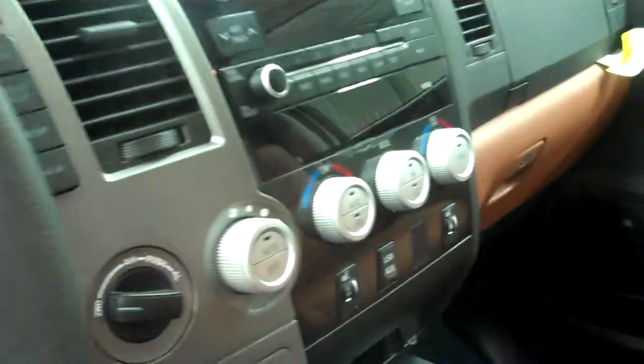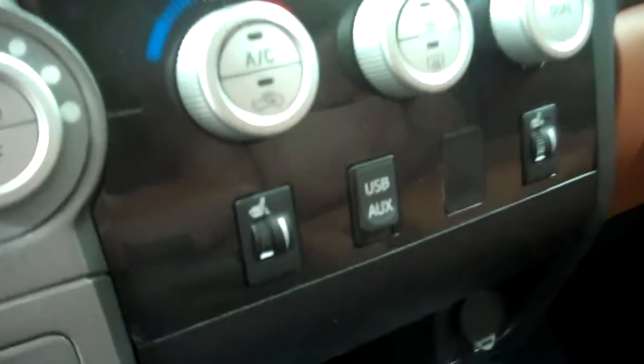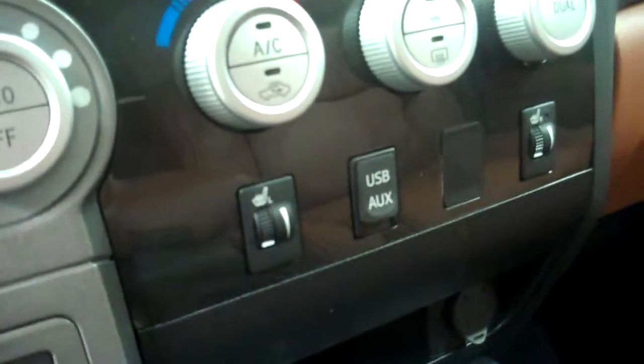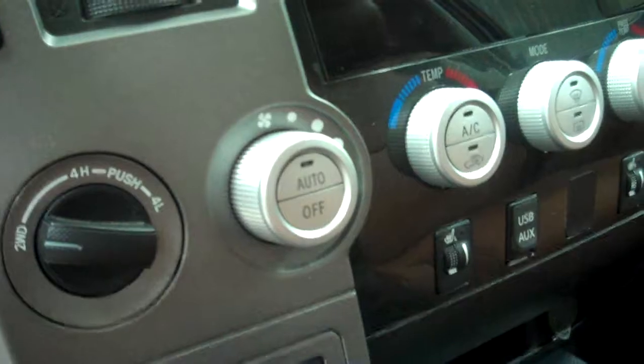Multi-functional steering wheel. CD player with the USB and Aux. And the seats are heated.